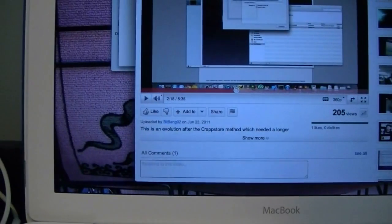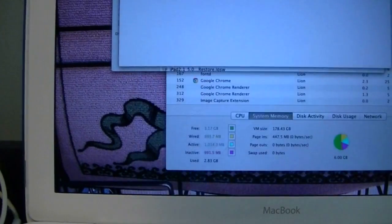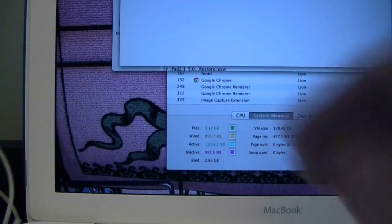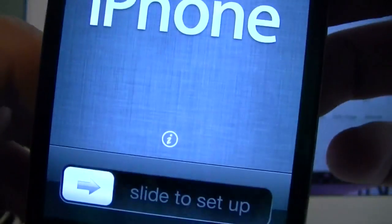So once your device has rebooted, or once it's restored to iOS 5, just show it is on iOS 5 Beta 2. There you go.